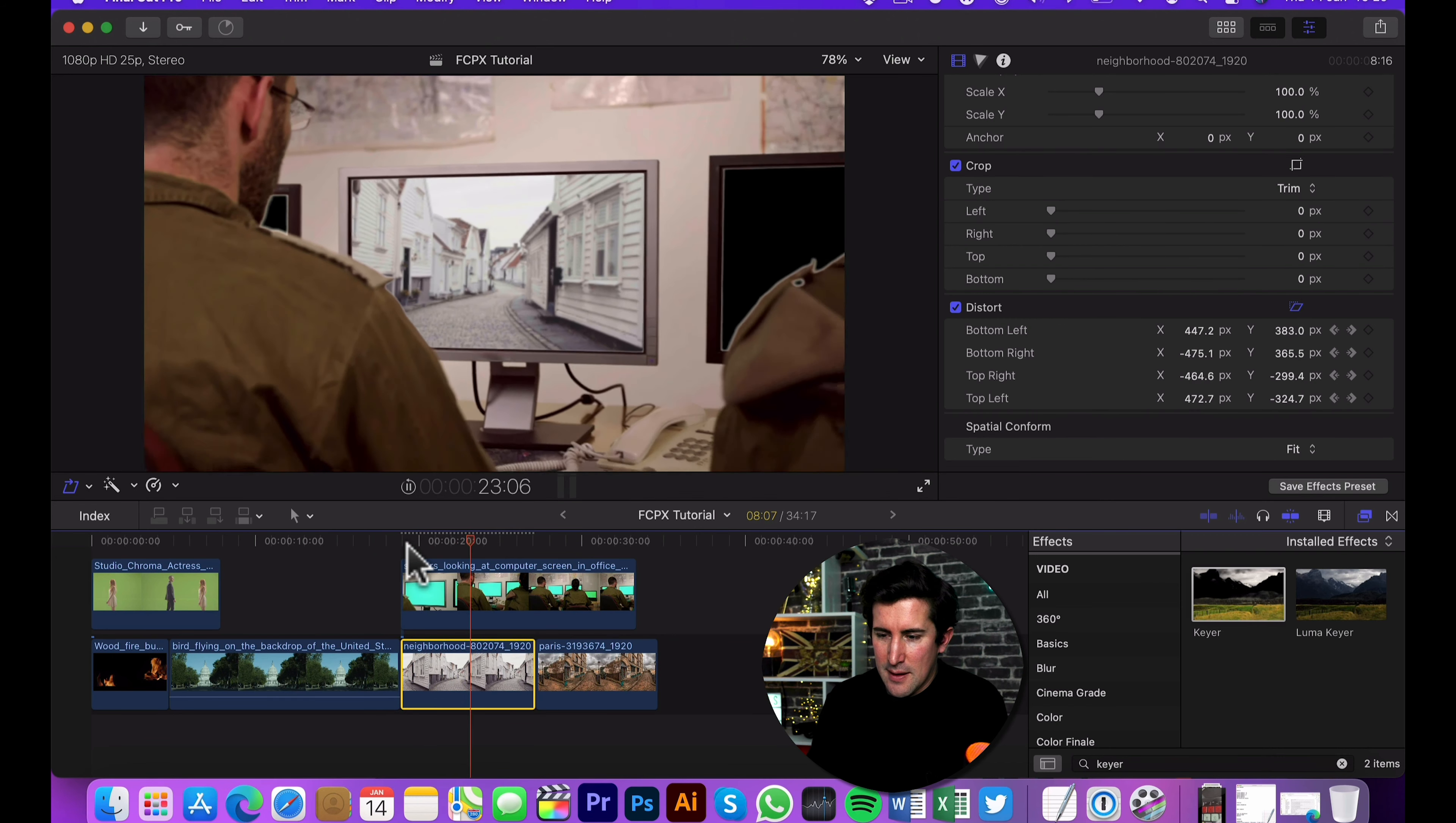As we zoom out there, the background then moves with the object. So as I say, do that frame by frame, but I just wanted to show you that you can do it with keyframing in your distort to get a really nice effect for your green screen.